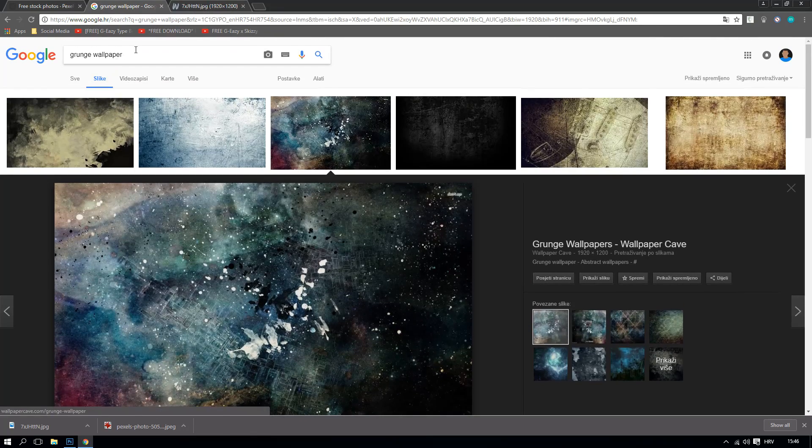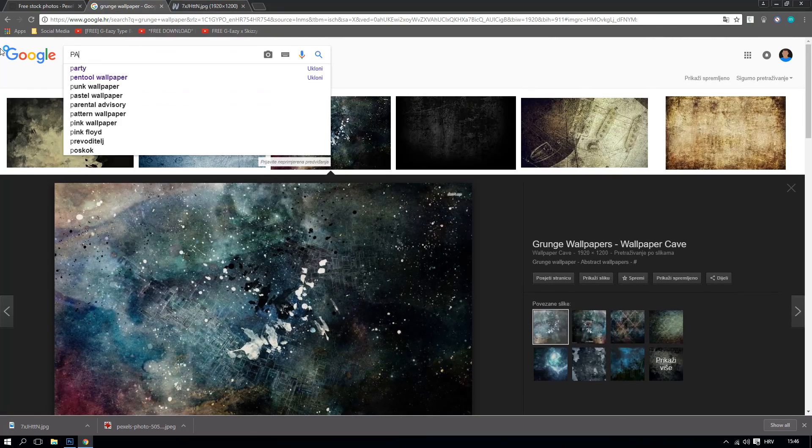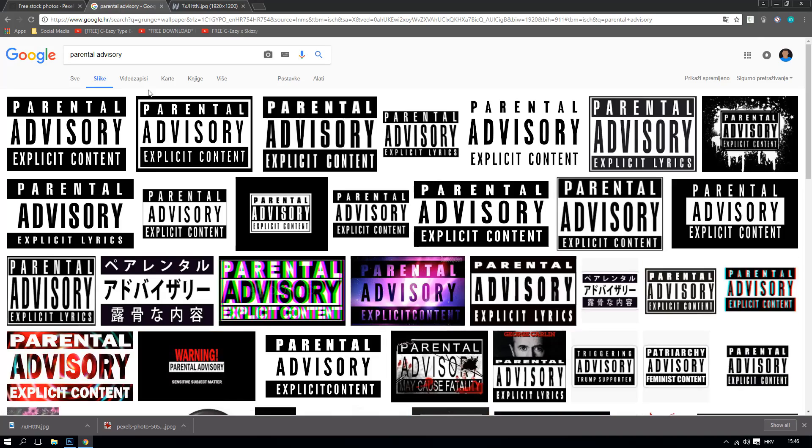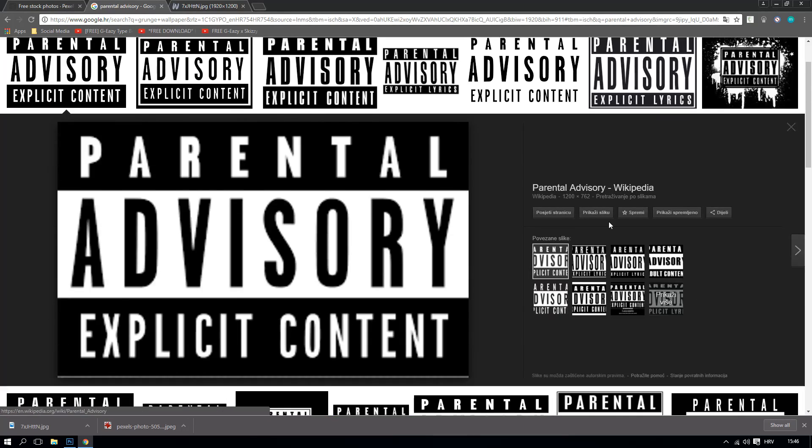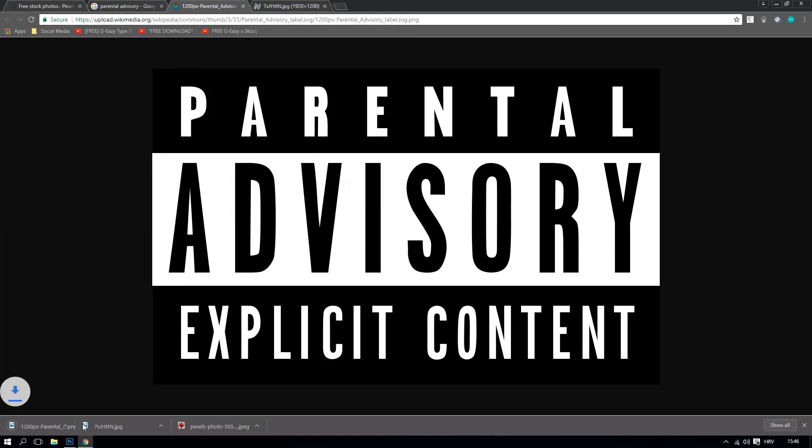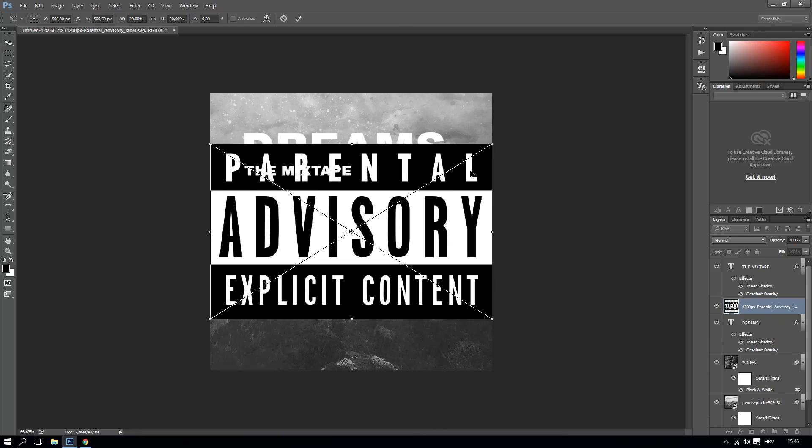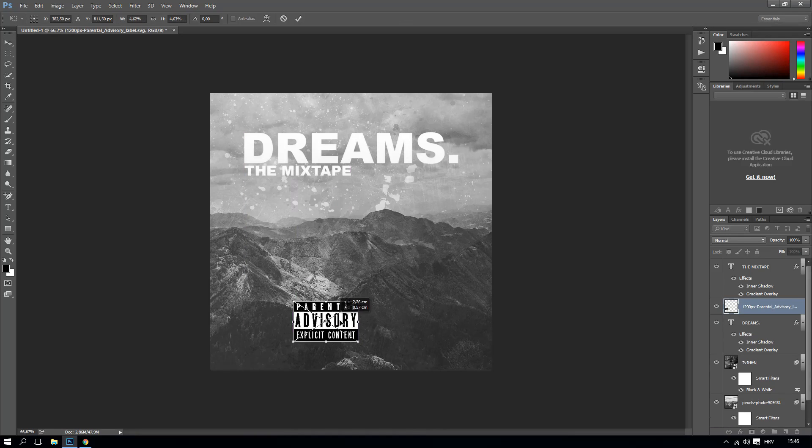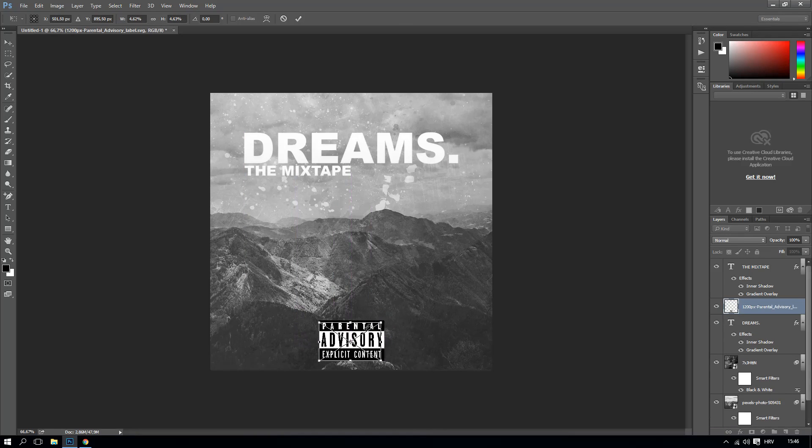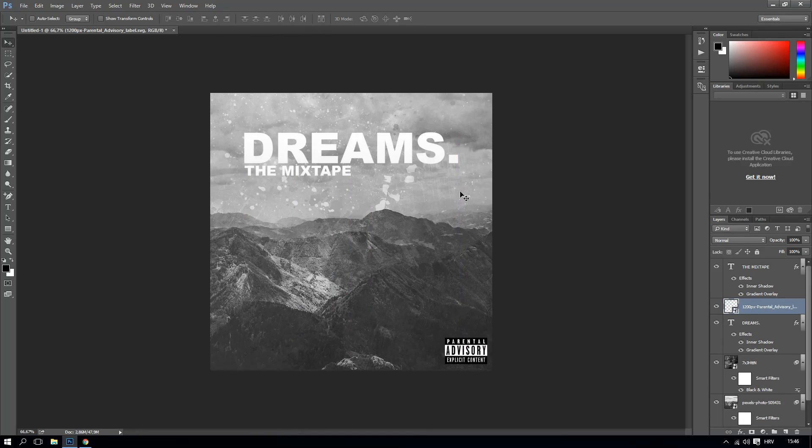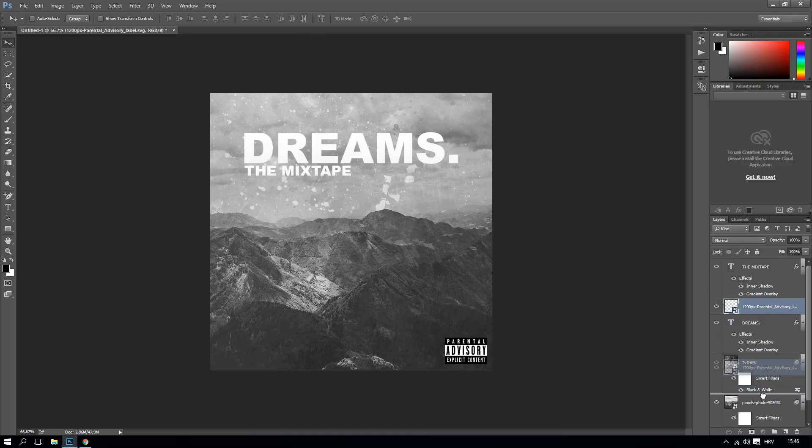Right now we need one more album. We need actually, if you're a rapper or something, you need a parental advisory which is here. You can save that and make it right here like that, or make it like right here.